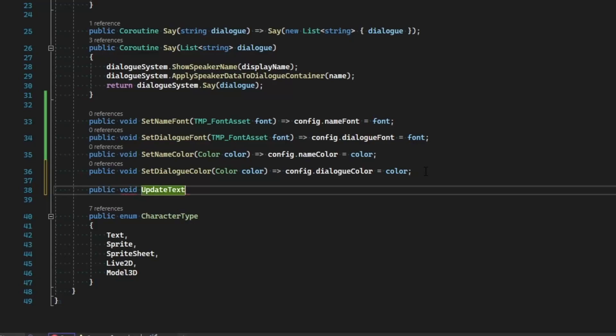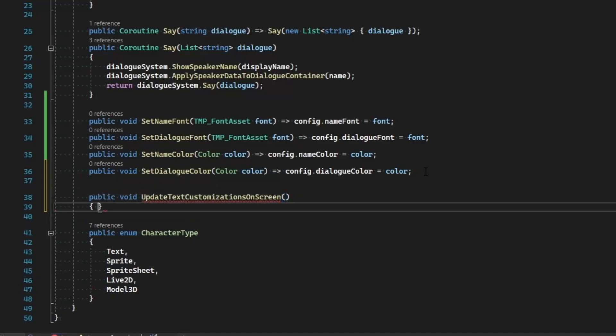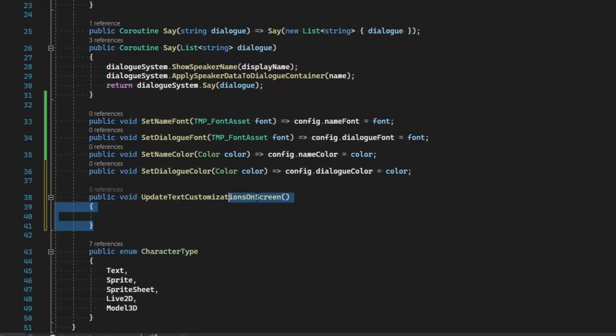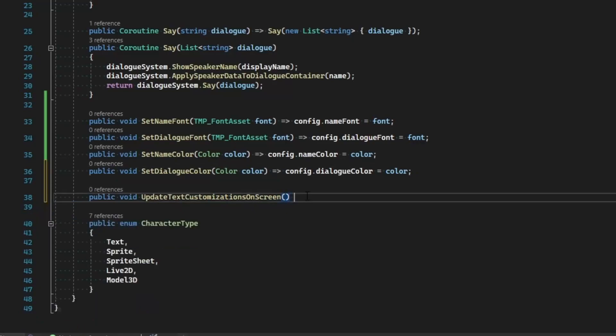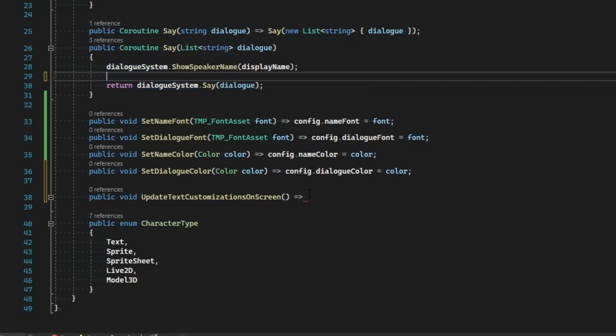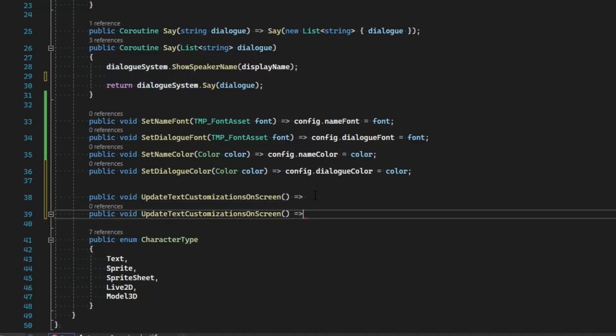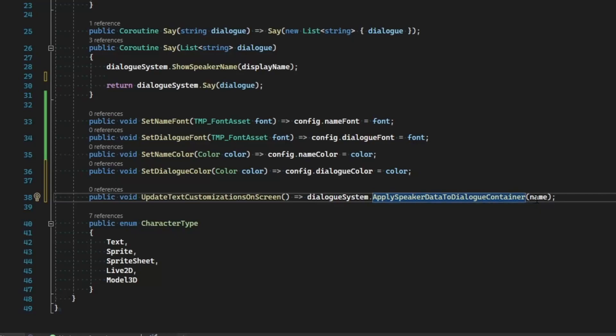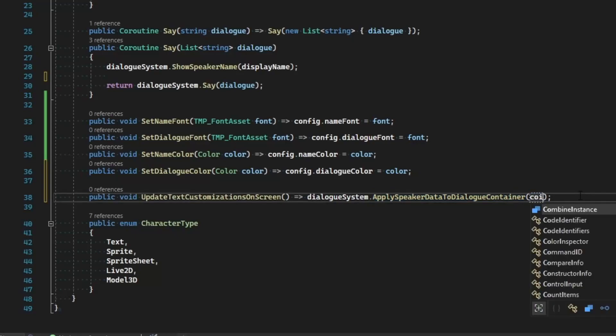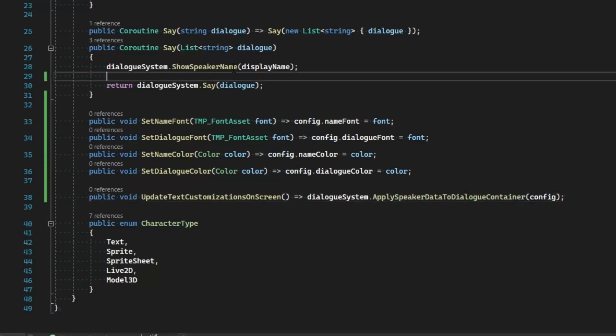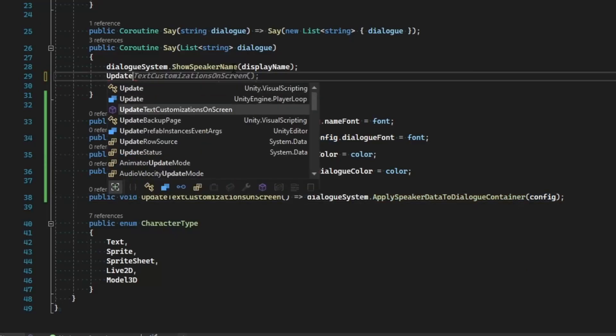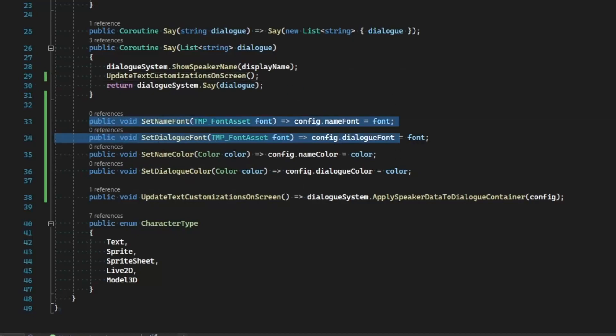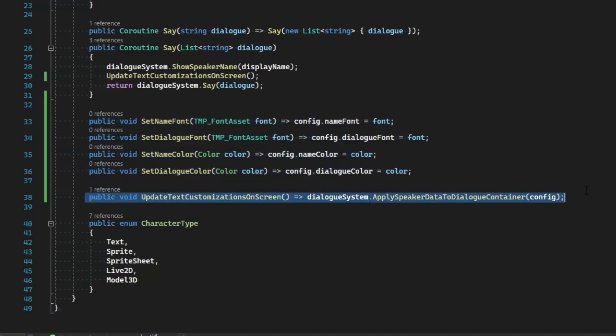What this is basically going to do is going to be a one-liner that reaches out to the dialogue system and basically performs just this action. Right now we're just going to go ahead and apply the speaker data to name, which I should change to config since we've already got that. And then inside of Say, we just reference UpdateTextCustomizationsOnScreen. So if we're ever in the middle of something and we change these values and we want to immediately update it, we just call this function.